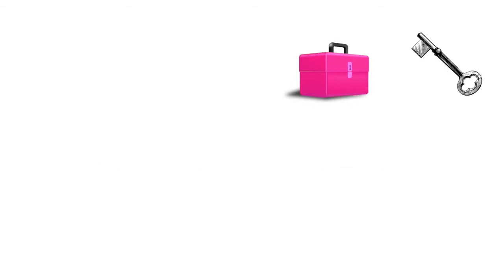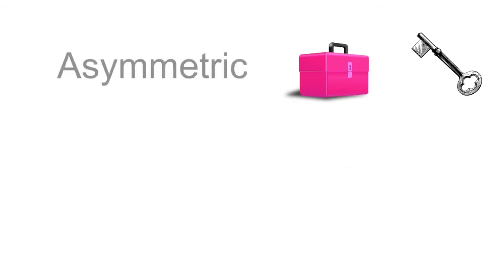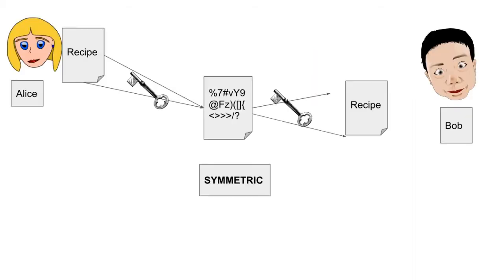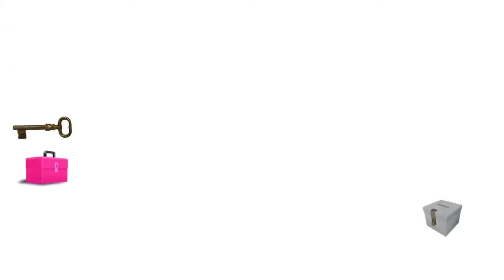Asymmetric cryptography provides the following services: confidentiality and authenticity. Remember the example used for symmetric key cryptography where confidentiality of Alice's recipe was achieved using the same key or symmetric key cryptography. Let's use the same scenario to show how confidentiality can be achieved using asymmetric cryptography. Alice has a recipe that she wants to send to Bob.